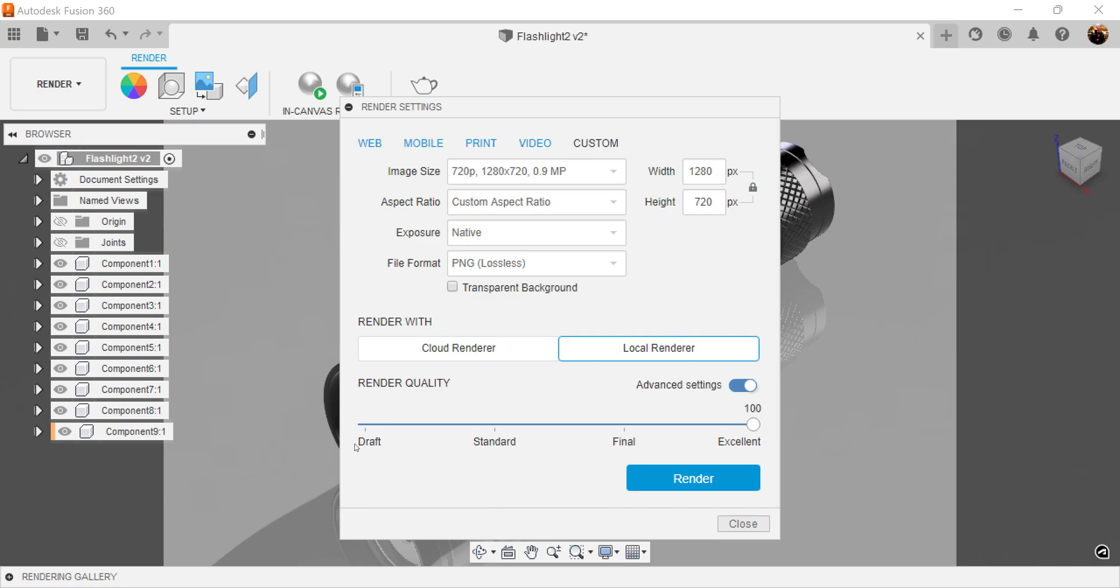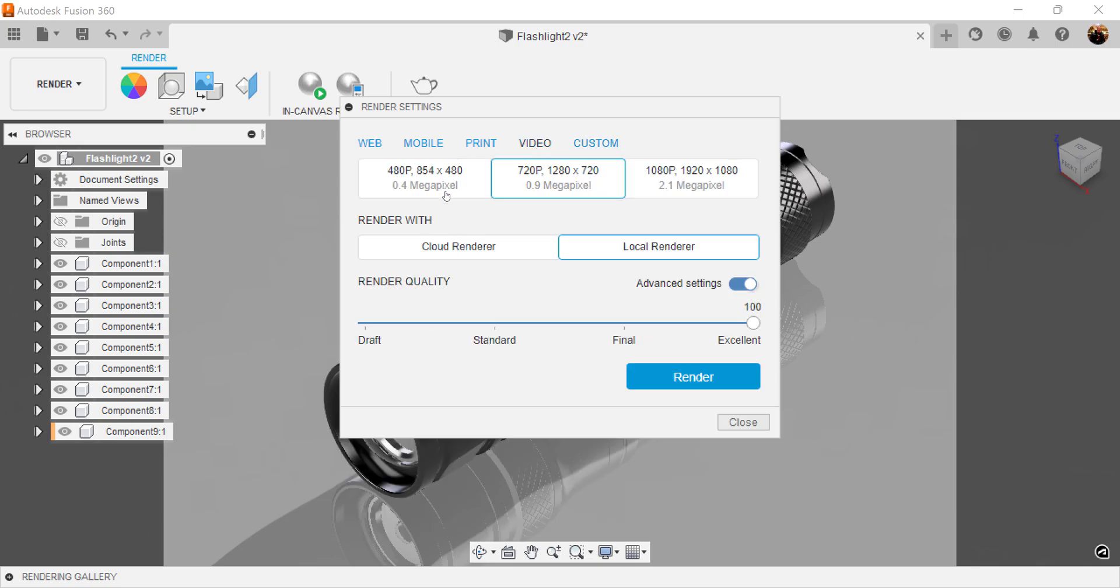For render quality, I always set excellent and you can click render. But for this project, I'm going to click video, select 720p because it's for YouTube and it's going to be actually for a thumbnail. And I'm going to go ahead and select render.